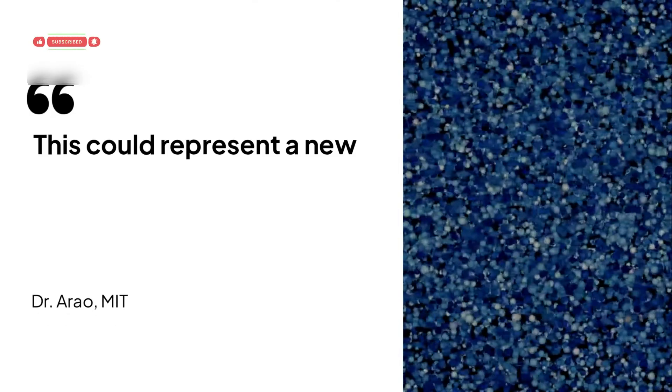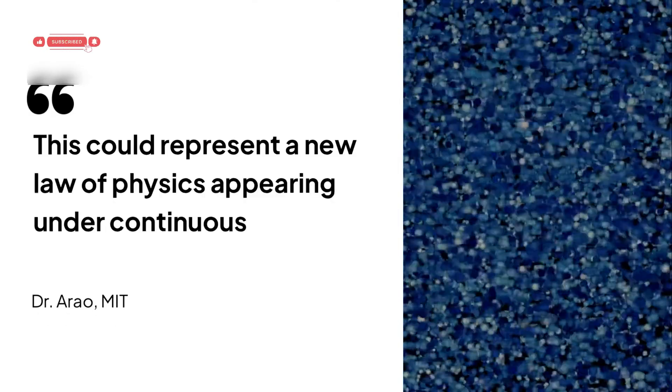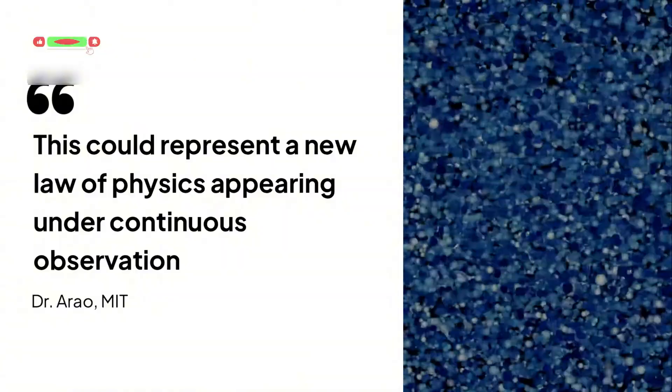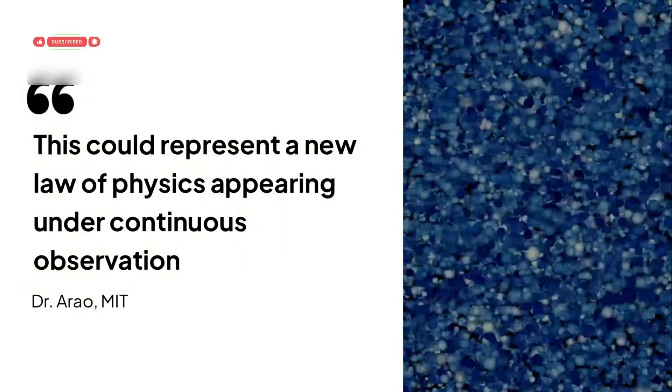Dr. Arau from MIT said this could represent a new law of physics, one that only appears under continuous observation.